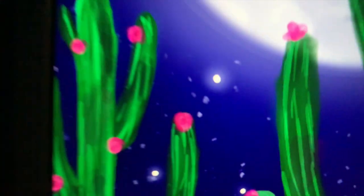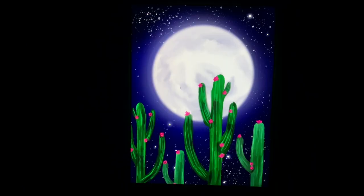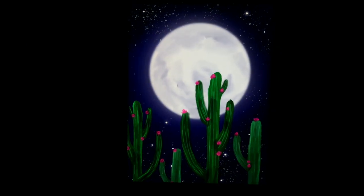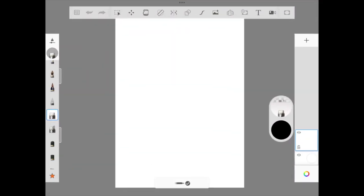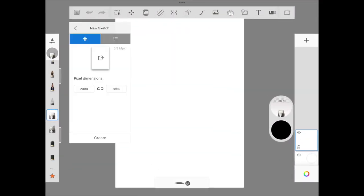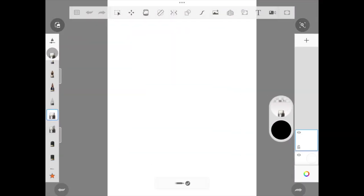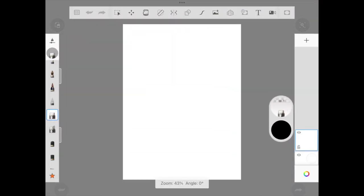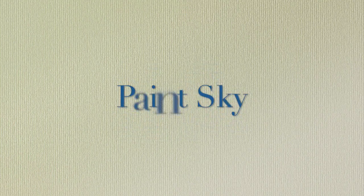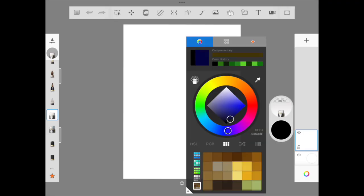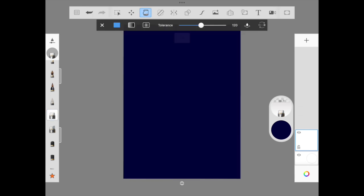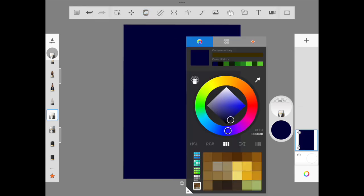You can draw this entire illustration in just three steps using Autodesk Sketchbook app, and we're going to start off with a screen resolution of 2080 by 2860. Hello friends, welcome back. Today we are painting this beautiful, I think this is kind of a very artistic illustration because we have a moon and we have cactus.